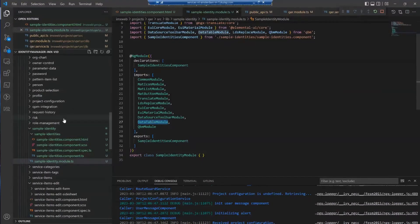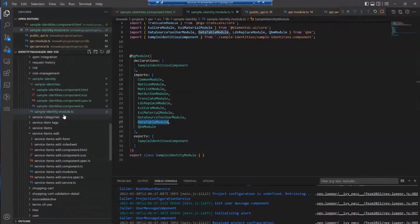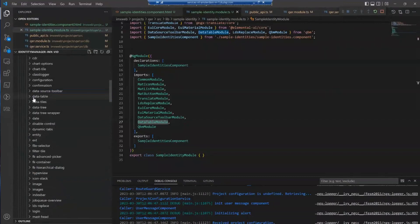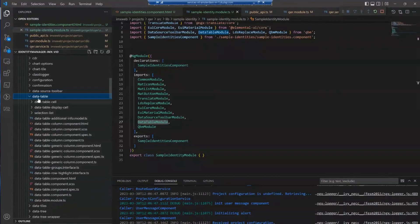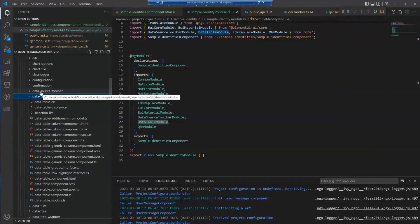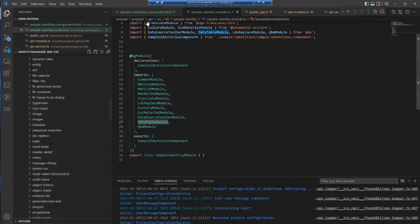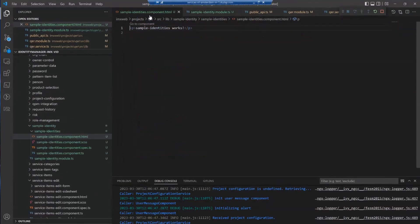The data table module is like the menu service - one of our reusable components. The data table lives not in QER but in the QBM library. There's also something called the data source toolbar, which works together with the data table. The data source toolbar contains the data source of the data table, search capabilities, and filter capabilities, though that's a little bit out of scope for now.